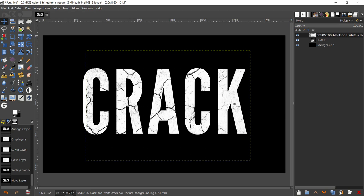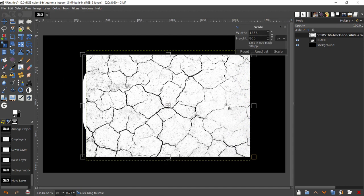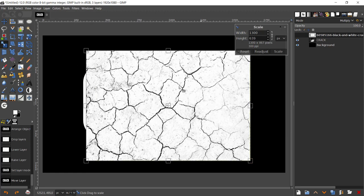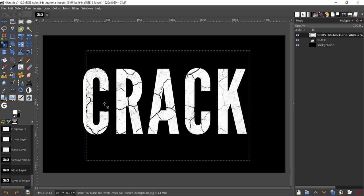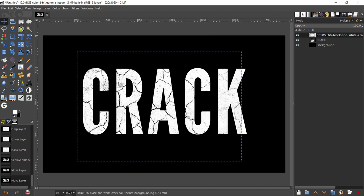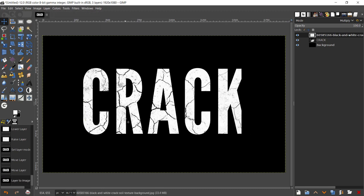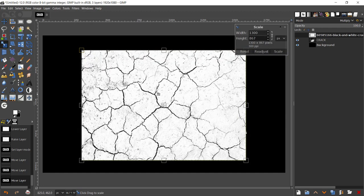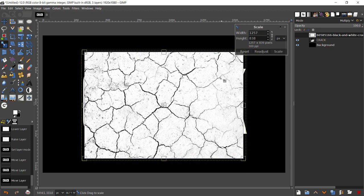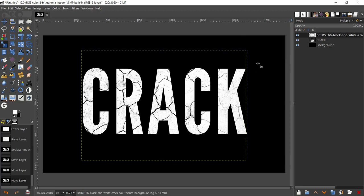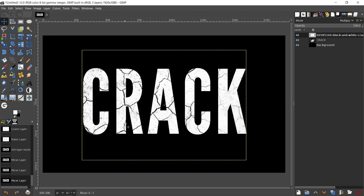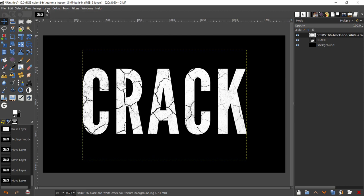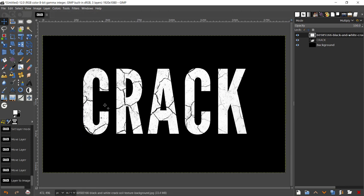Take your scale tool, Shift+S, hold Shift. Before I do that, I'm going to go to Layer, Layer to Image Size so we have our entire layer. Go to Layer, Layer to Image Size.